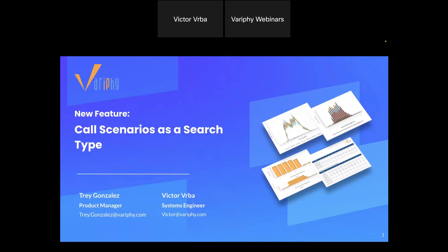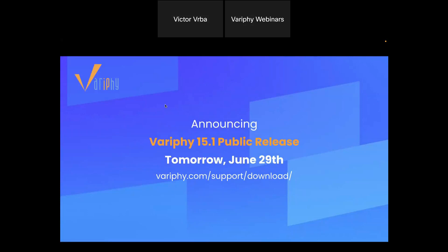For today's session we're going to cover our brand new call scenario search types. I'm really excited about this as one of the product managers behind the scenes — it's great to see how this feature alone can save our customers a ton of time, and how it opens the door for even more impactful features in the future. You'll have access to this brand new feature with the public release of Verify 15.1 tomorrow, June 29th, and you can download the update at verify.com/support/download.